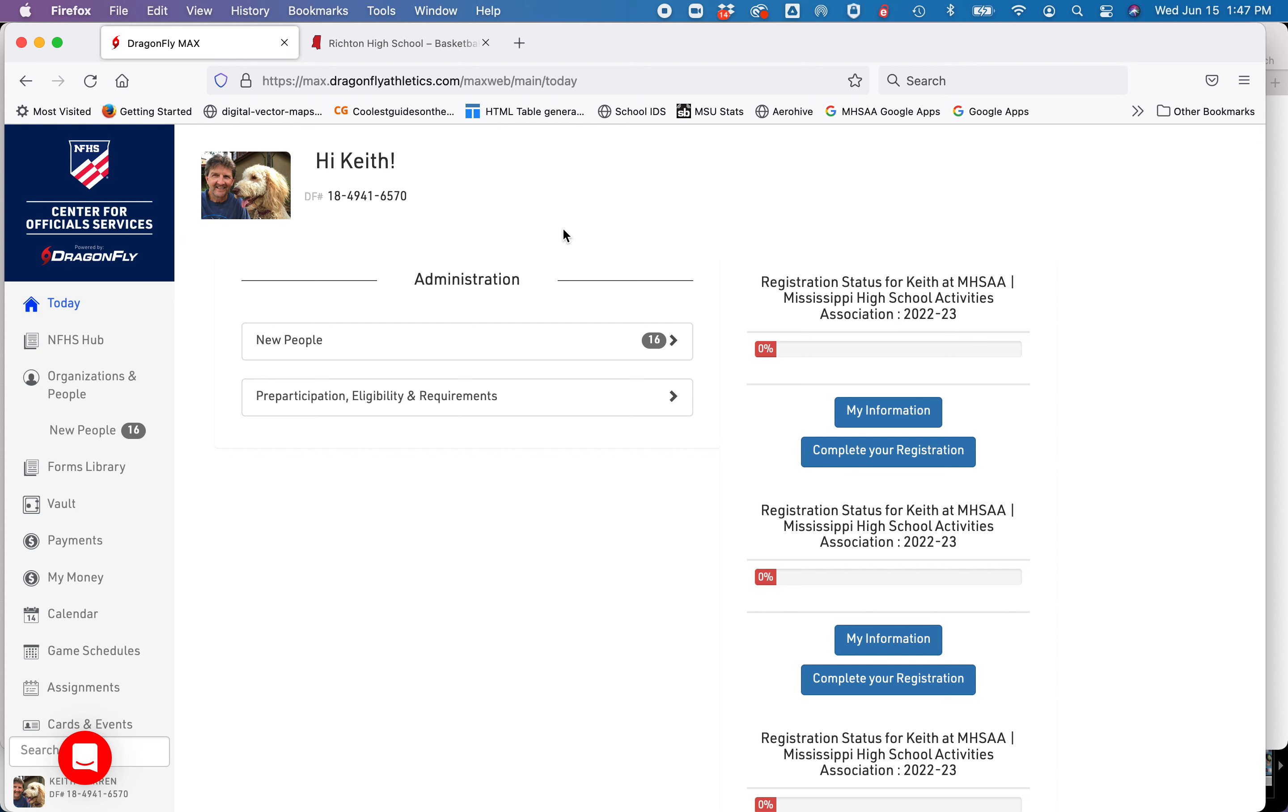Hi, this is Keith with the MHSAA. If you already have a Dragonfly account and you're changing schools, you don't have to create a new account.